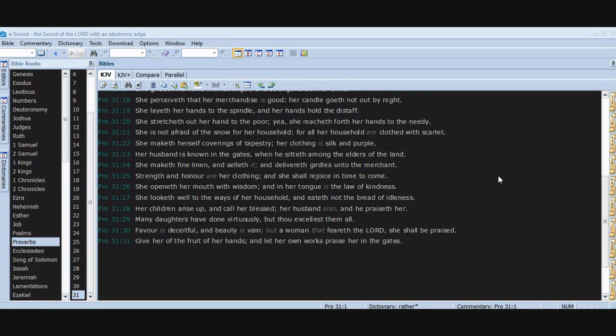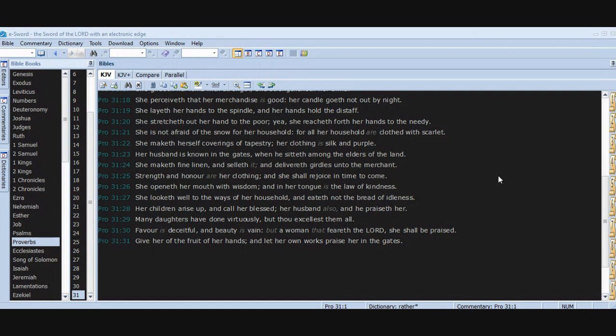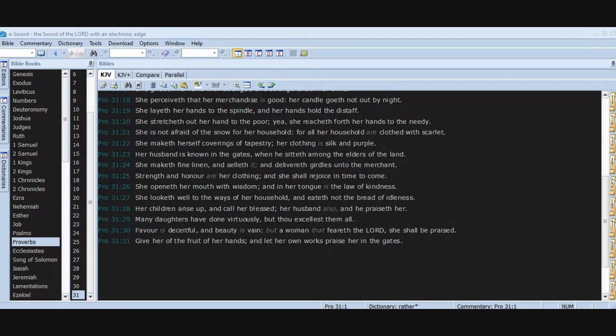Favor is deceitful and beauty is vain, but a woman that feareth the Lord, she shall be praised. Give her of the fruit of her hands, and let her own works praise her in the gates. Amen. Thank you, Lord Jesus. That was amazing. Believe in the Lord Jesus Christ to be saved.